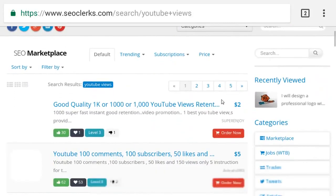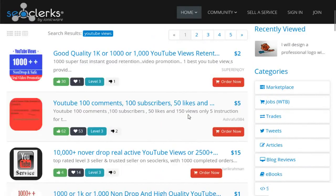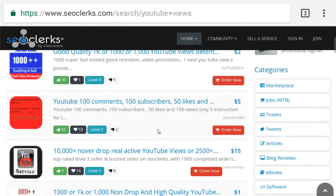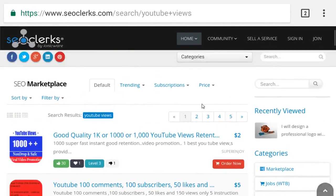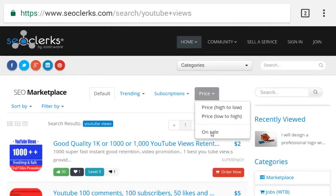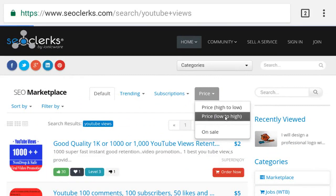Step 6: You will see all YouTube views services listed. Select any one service you want to buy, then order it. This is 100% safe views for your YouTube videos.